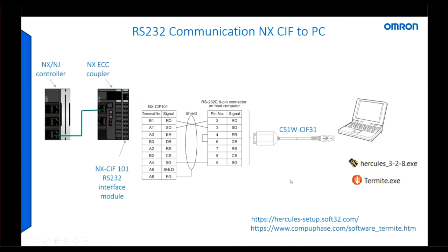On this image we have an overview of the hardware I'll be using. On the left we have the controller, this could also be an NJ controller as well as an NX, as all these online controllers support EtherCAT and the function blocks we'll be using.